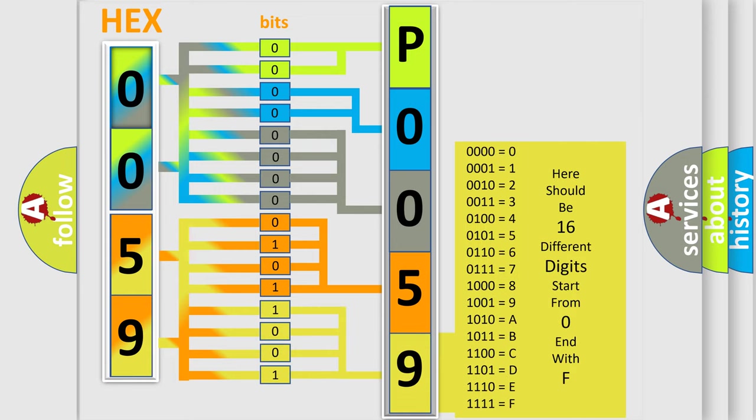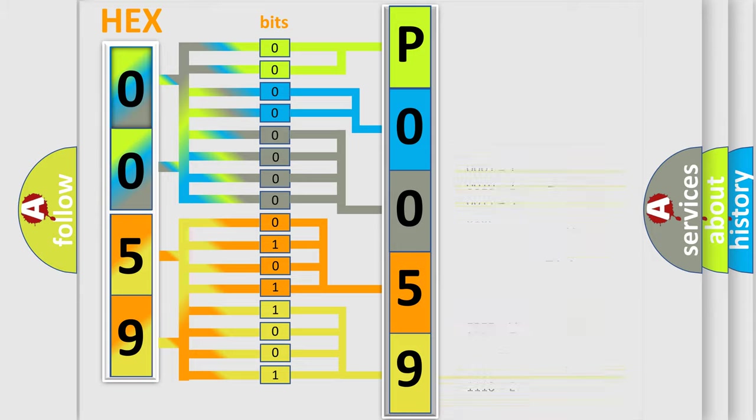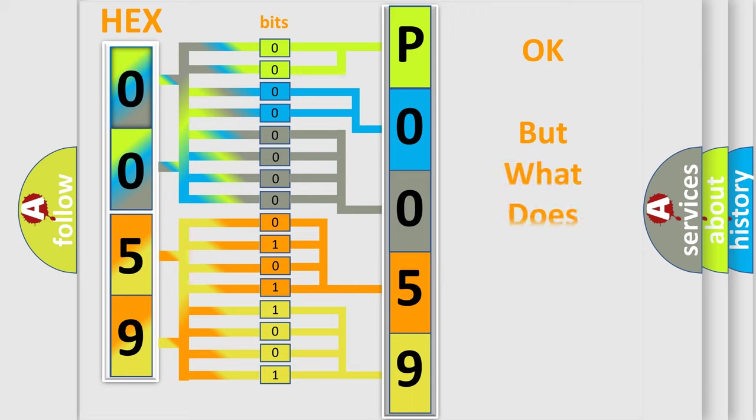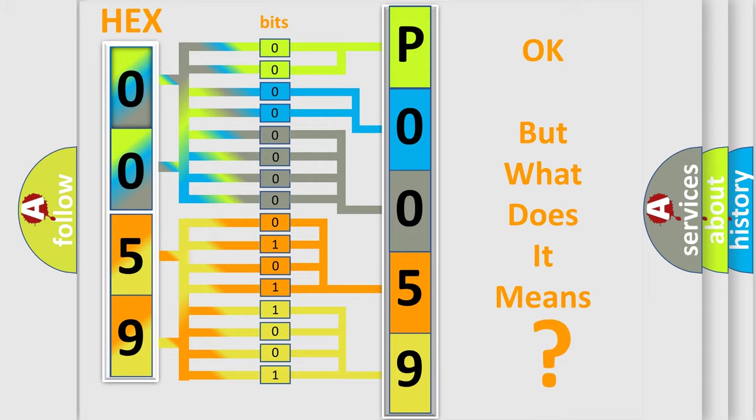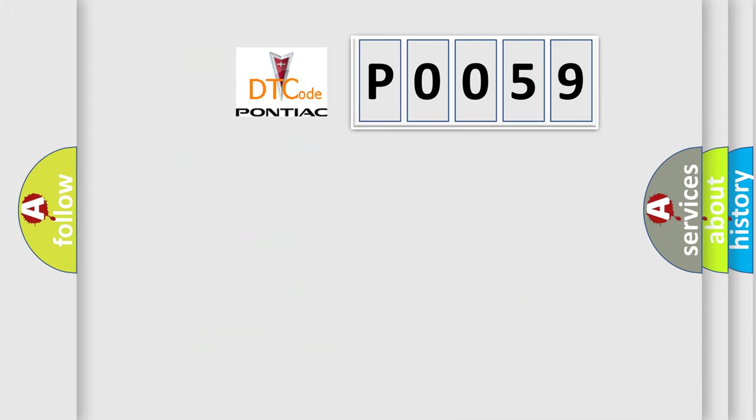We now know in what way the diagnostic tool translates the received information into a more comprehensible format. The number itself does not make sense to us if we cannot assign information about what it actually expresses.